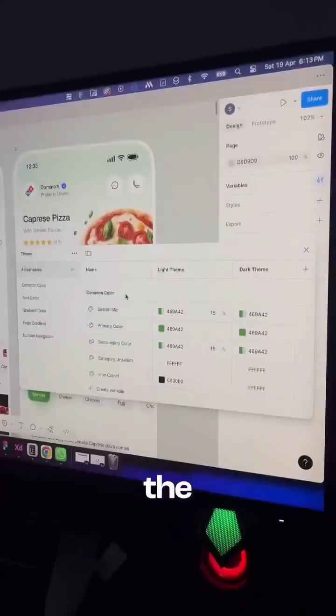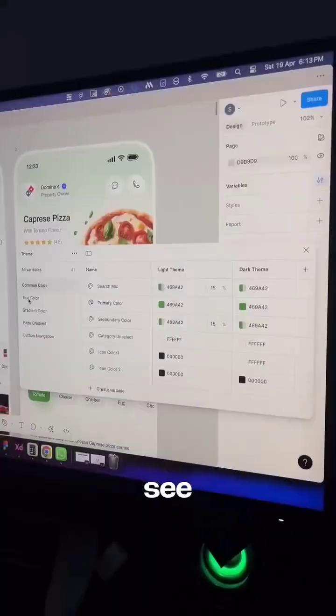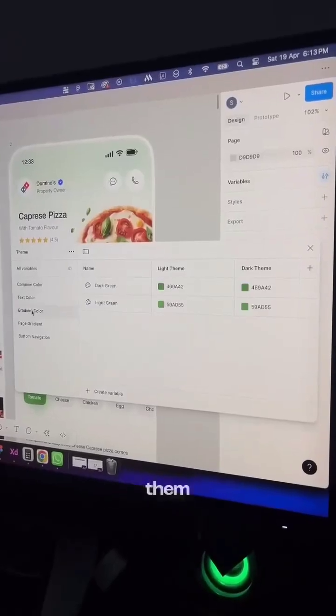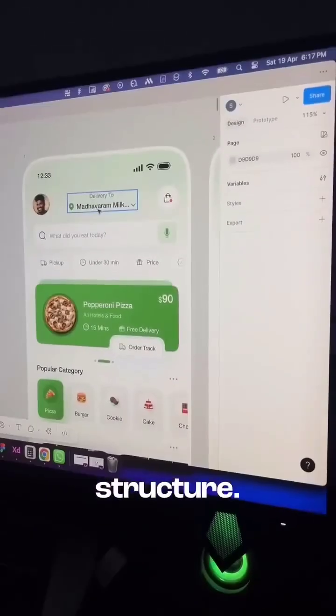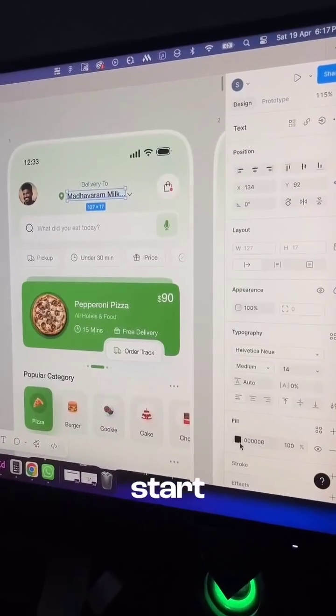I've already prepared the variables for this design. As you can see, I've grouped them neatly for better structure. Select your screen and start applying the variables.